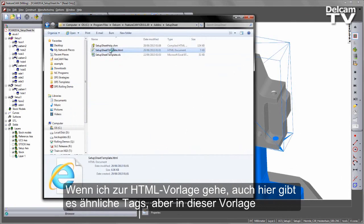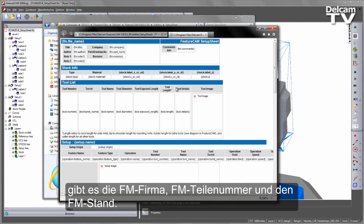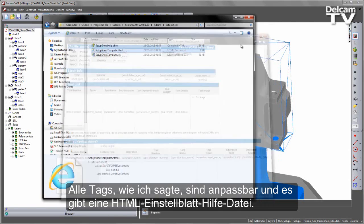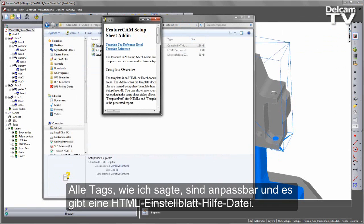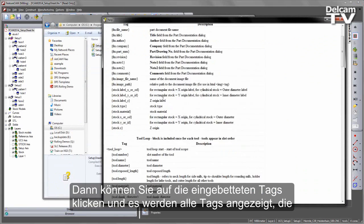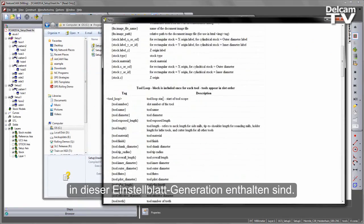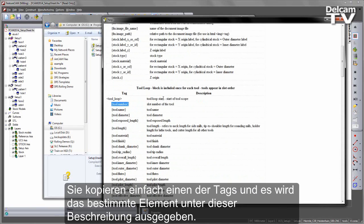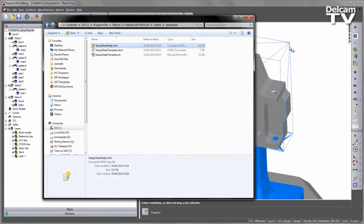If you look at the HTML template, again you'll notice similar tags, and in this case you can see we've got the FM company, part number, and FM revision in this template. All of the tags, as I said, are customisable, and you can go to your HTML setup sheet help file and then click on the embedded tags — this will show you all the tags that are included for that setup sheet generation. You simply copy one of these, and that will output the particular item under this description.